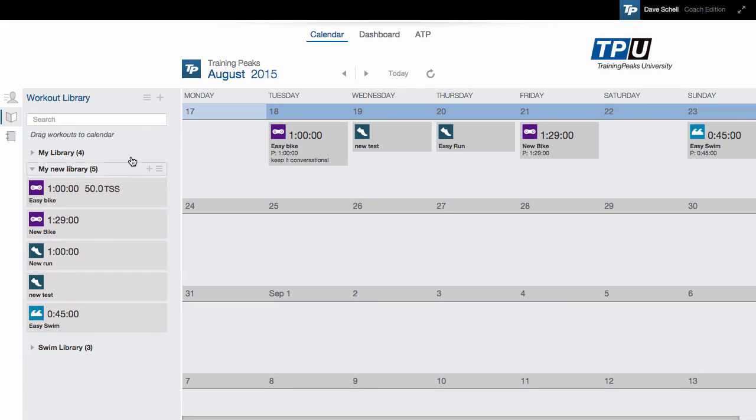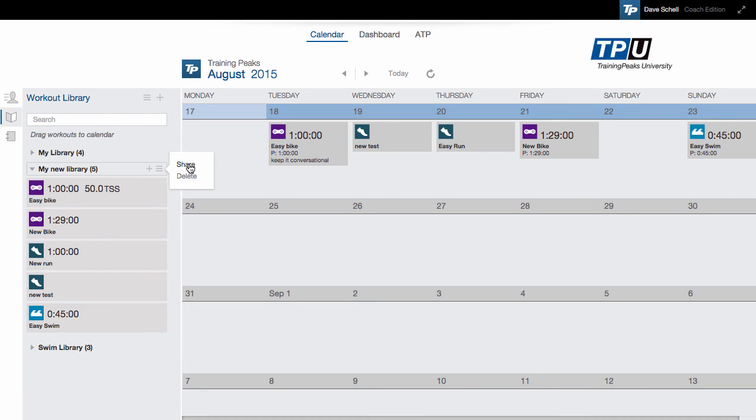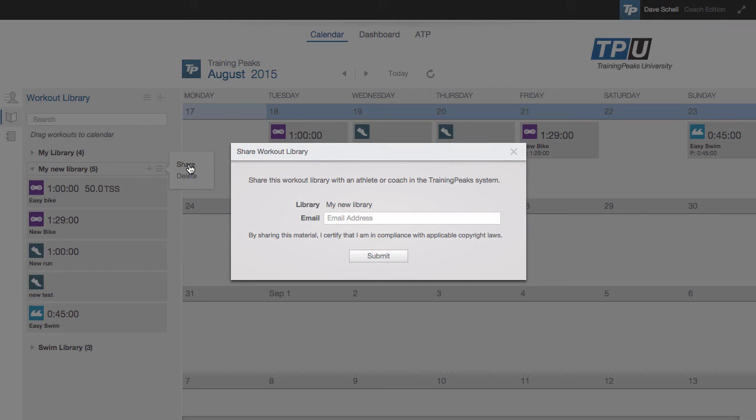Finally, I can share my workout library with other coaches or athletes by clicking the hamburger icon and clicking share and entering their email address.